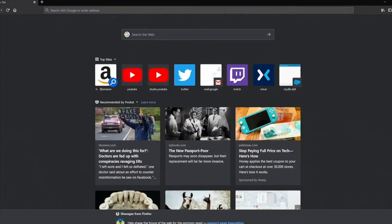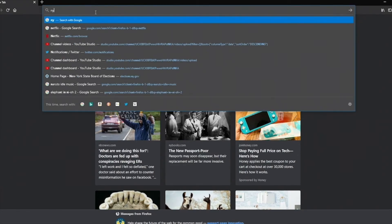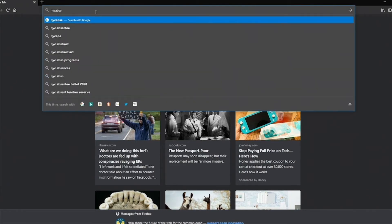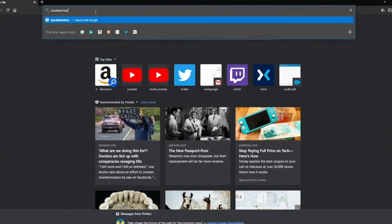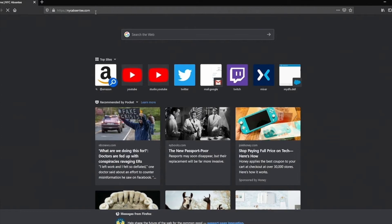So once you pull up your internet browser, you're going to want to type in nycabsentee.com — that's n-y-c-a-b-s-e-n-t-e-e dot com. Once you're there, you'll want to click that big red button that says "absentee ballot application." Go ahead and click that and it will send you to the next page you need to go.